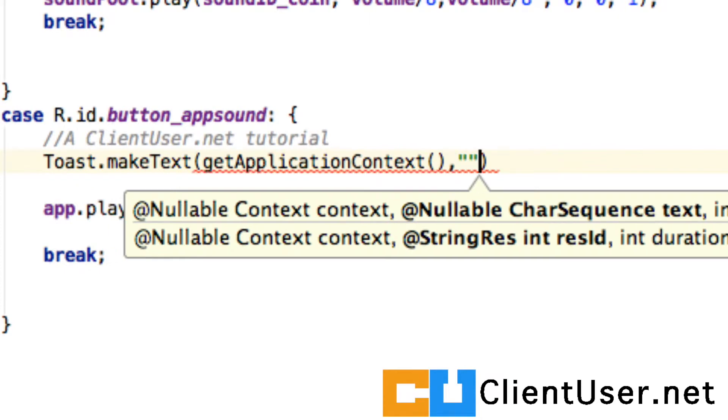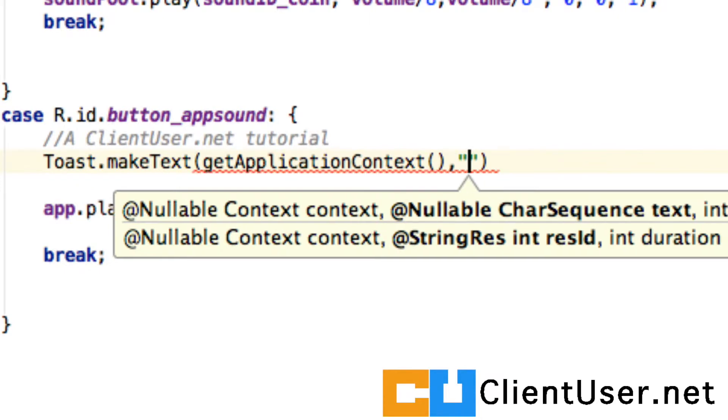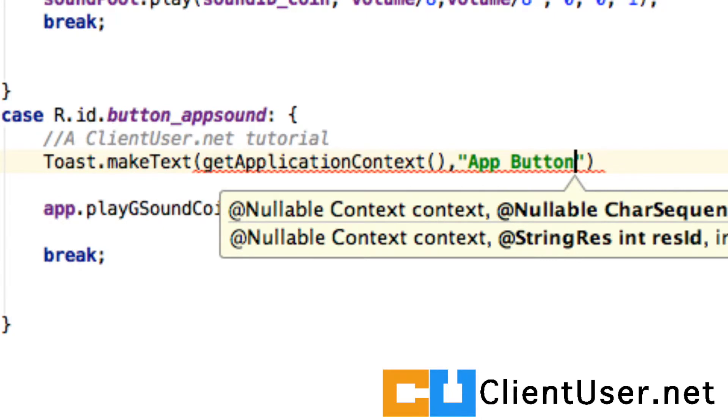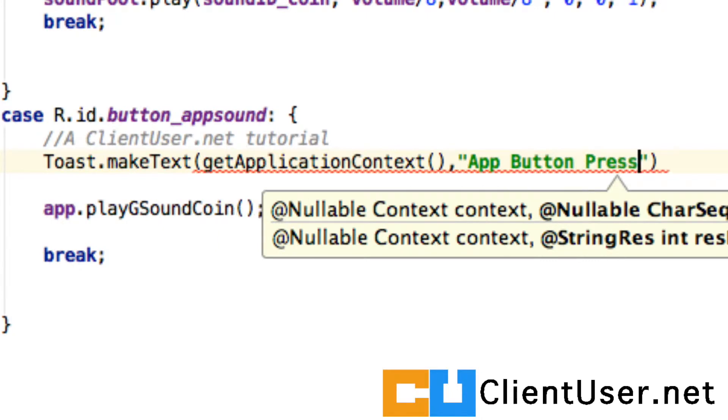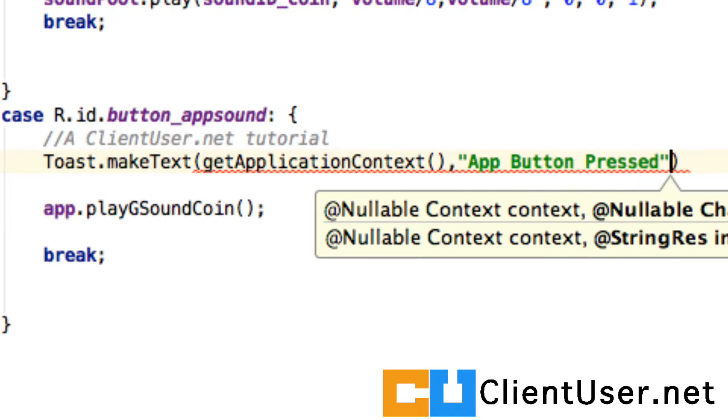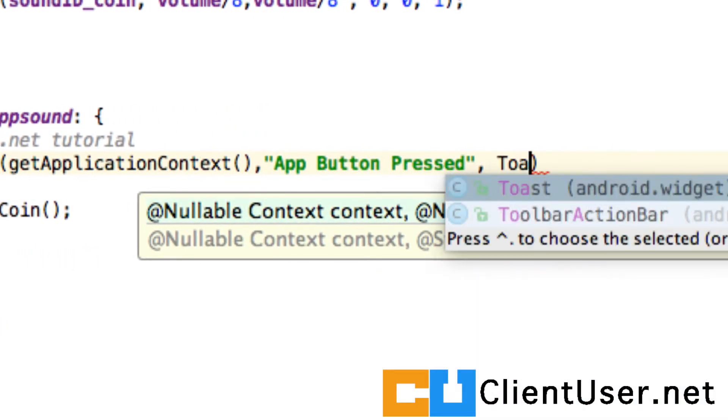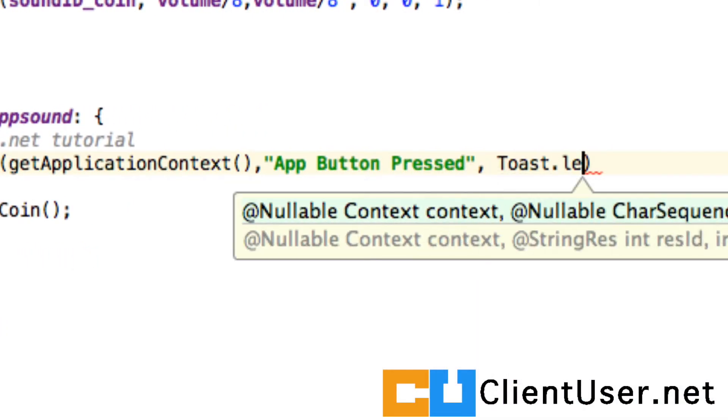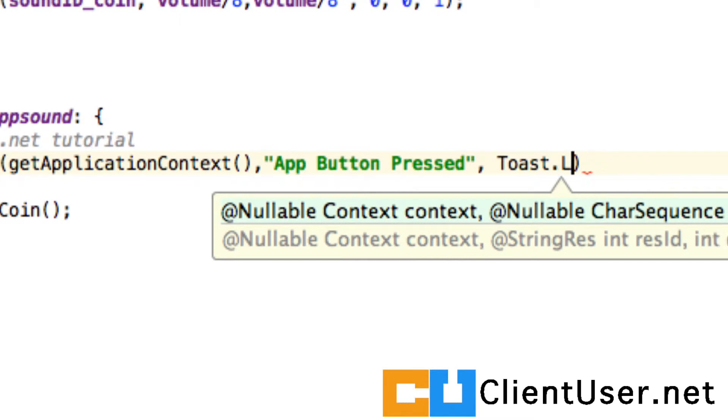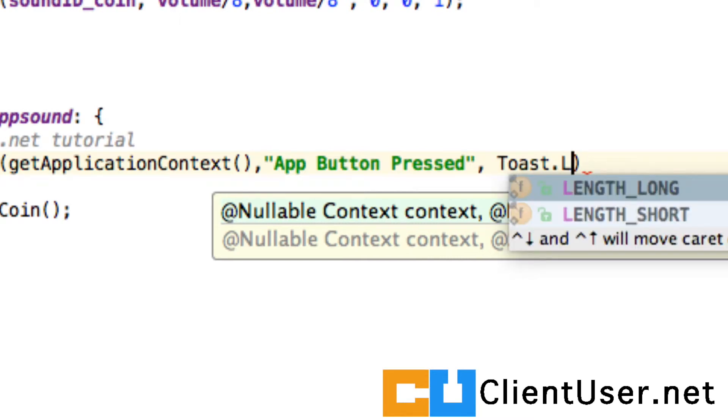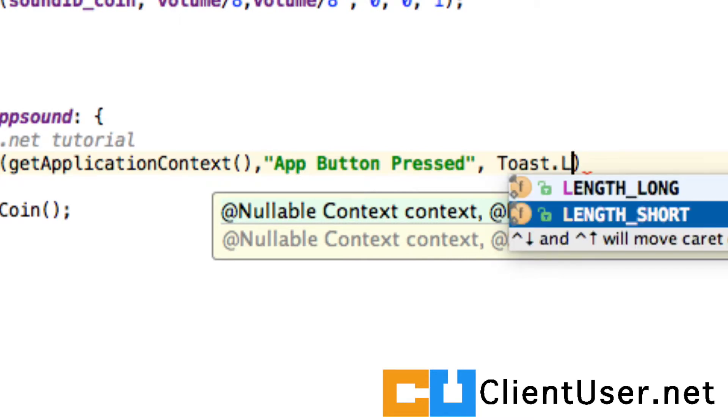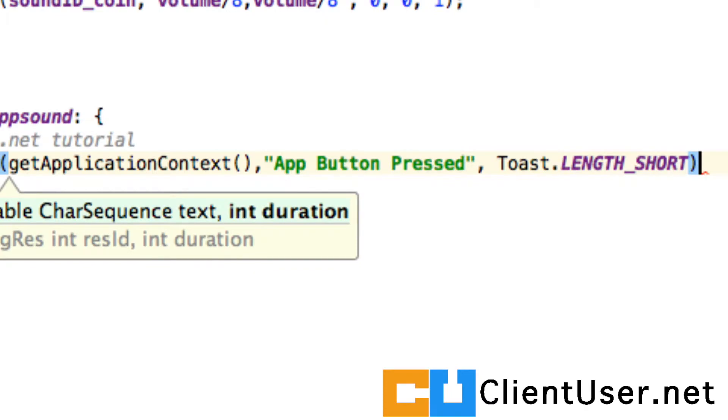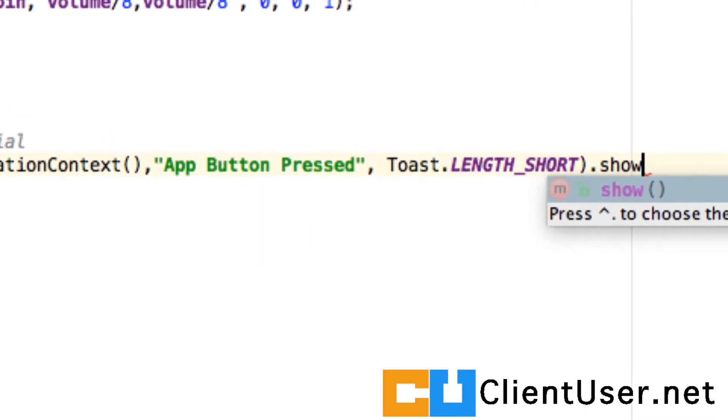You add some text, let's say 'App Button Pressed', and we're going to set the toast length to short, and then we want to show it.